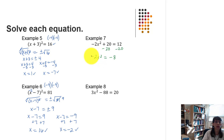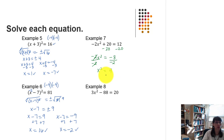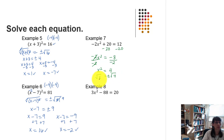We also need to eliminate the coefficient of negative 2 by dividing both sides by negative 2. Those reduce, leaving x squared equals positive 4, because a negative divided by a negative makes positive 4. We're now ready to take the square root of each side — don't forget it's plus or minus square root of 4. Since 4 is a perfect square, the square root undoes the squaring, leaving x equals plus or minus 2.